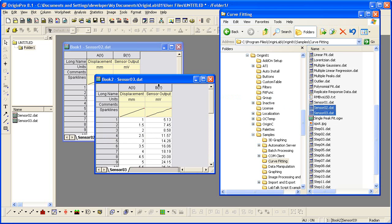What controls this behavior is the default ASCII import options used with drag and drop importing. So let me show you how to specify the import options used.